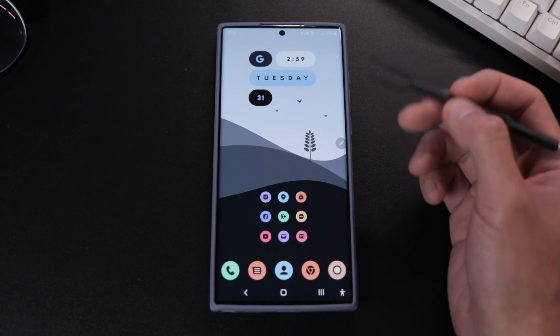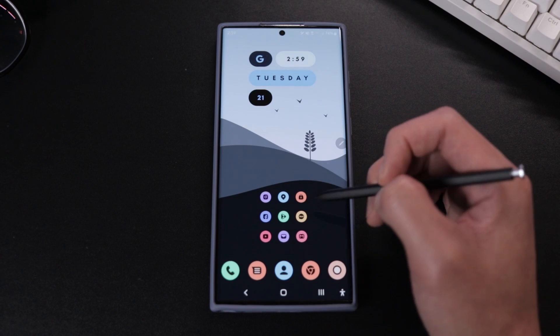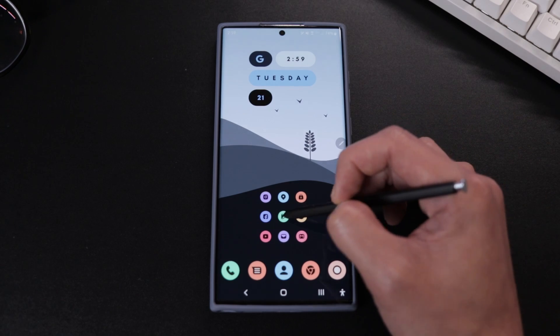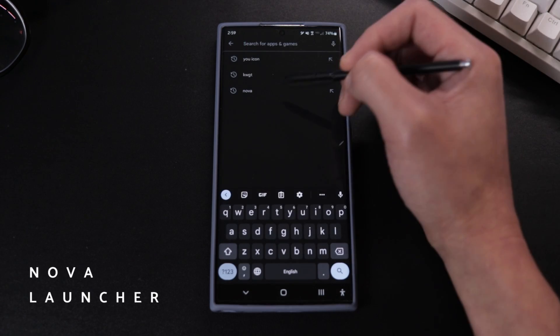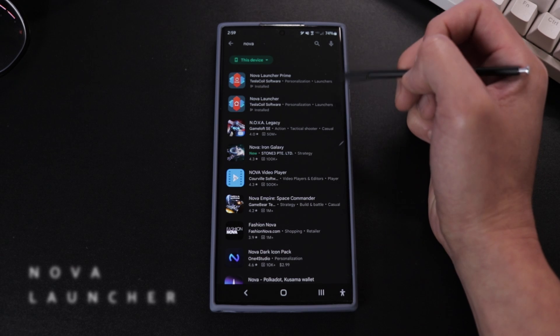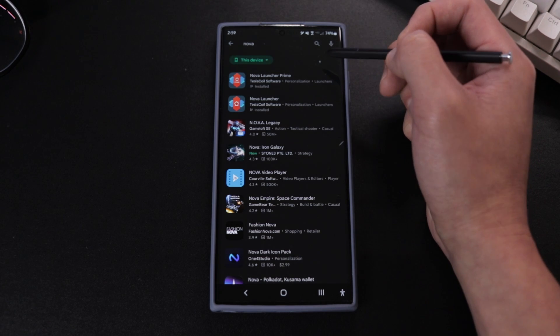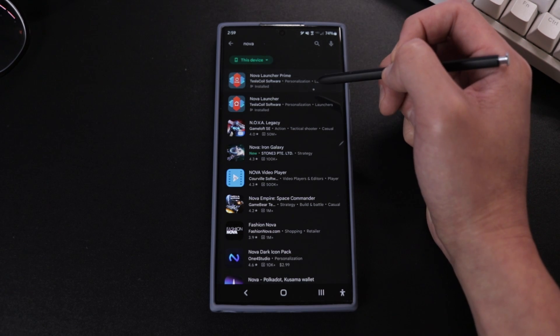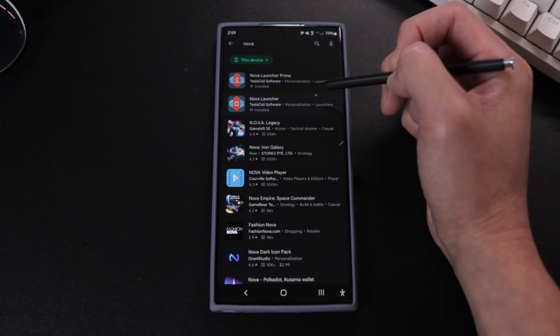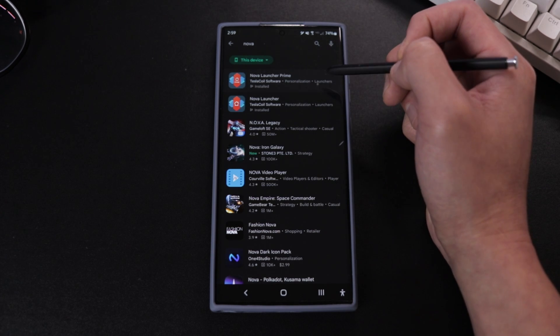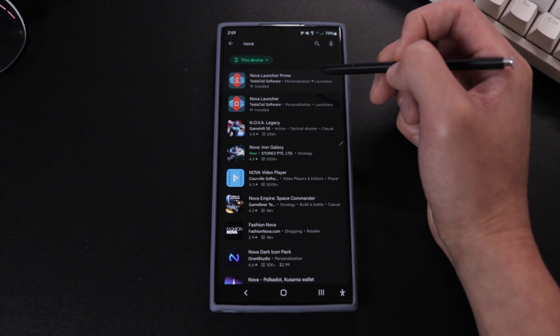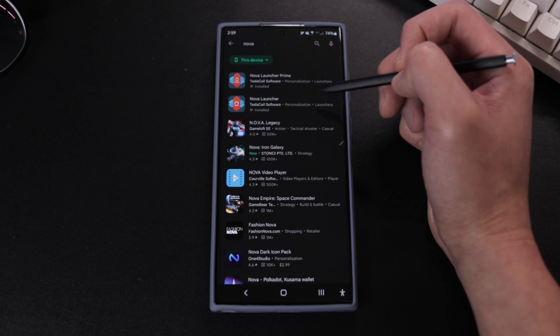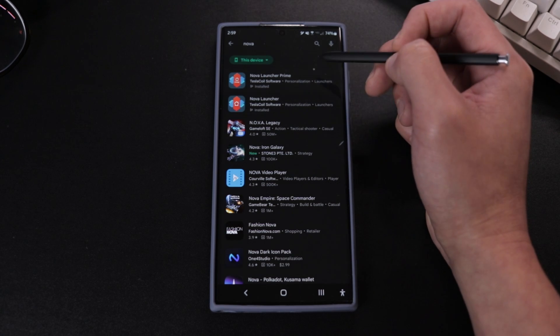Alright guys, the very first thing you guys want to do is just go to the Google App Store and download Nova Launcher Prime. I've been using Nova Launcher for years, so it is by far my favorite launcher. It's super easy to use, loads of customization features, and it's cheap. There is a free version as well, but trust me, get the paid version and you won't be looking back.